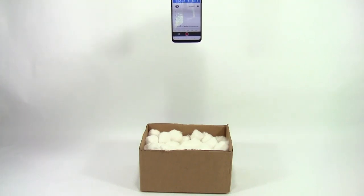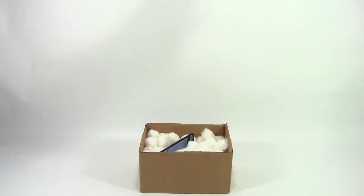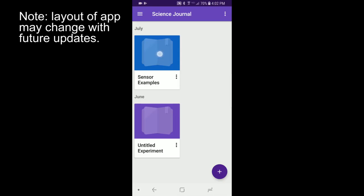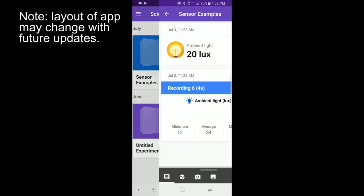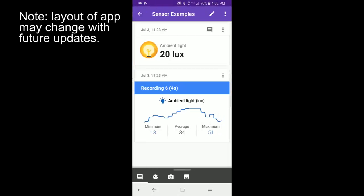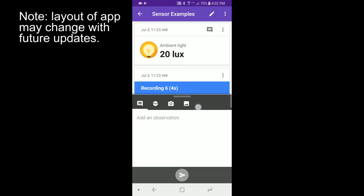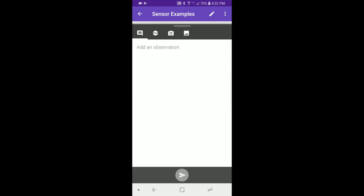You can use Google's Science Journal to measure acceleration using your phone's built-in accelerometer. Open an experiment, then swipe up on the gray toolbar and select the sensor icon.